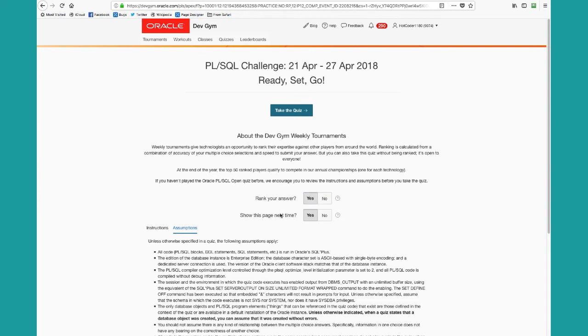You can also decide if you want to see this launch page again in the future. Once you've seen it a few times, you're probably ready to just go right in. I'm going to keep these set to yes. Then I click on take the quiz.